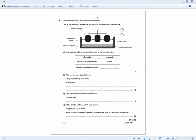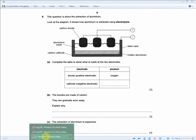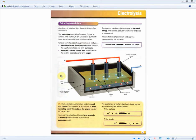This next question is talking about the extraction of aluminum — basically the electrolysis of aluminum, and not the electrolysis of sulfuric acid that we just looked at. Zooming in, this question is about the extraction of aluminum. Look at the diagram showing how aluminum is extracted using electrolysis. You should realize this diagram is basically a simplified version of the one in the revision guide.